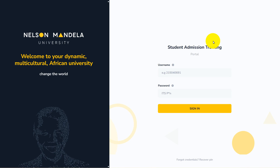Welcome to Educational Minds Academy. Today, we will explore how to check your application status step-by-step at Nelson Mandela University. Whether you are a prospective student or eagerly awaiting admission, this guide will help you stay informed.